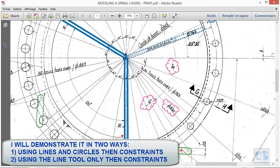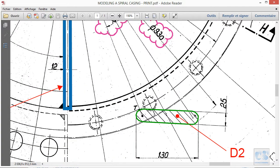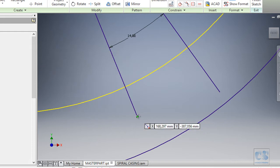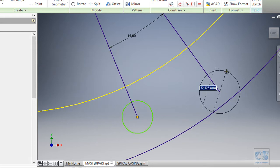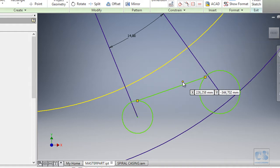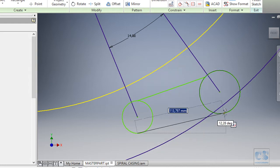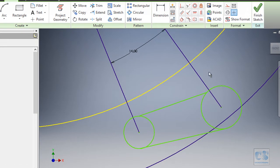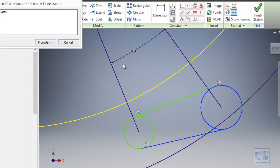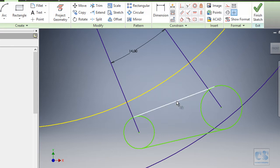Now we can start to build the profile of the guide, which is just two arcs connected by two lines. We can do that by first placing a circle here, then another one there, then adding two lines. We then add tangent constraints between the arcs and lines.